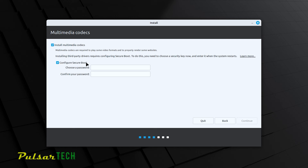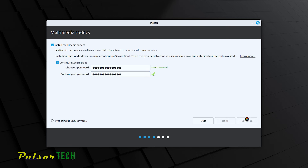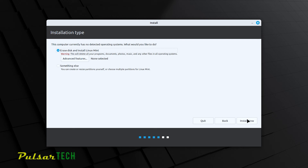Another important step is configuring secure boot. This is a password that allows you to authorize installations of third-party software and drivers. I recommend setting this password because you'll need it later — without it you won't be able to install third-party drivers, including proprietary graphics and Wi-Fi drivers from vendors like NVIDIA or AMD. Set up this password and then press Continue.